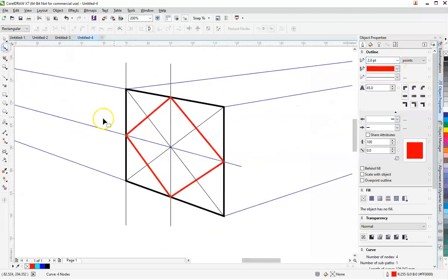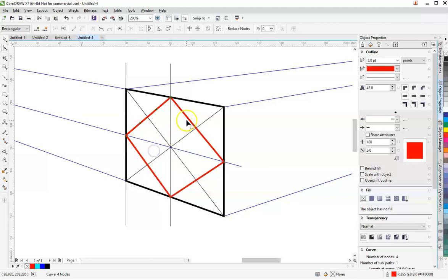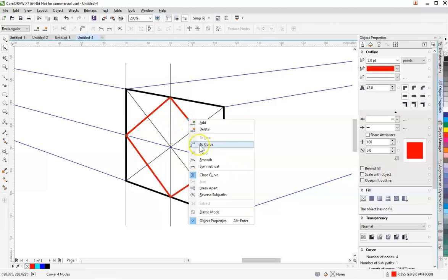Then I'm going to manipulate the nodes by turning each line into a curve.